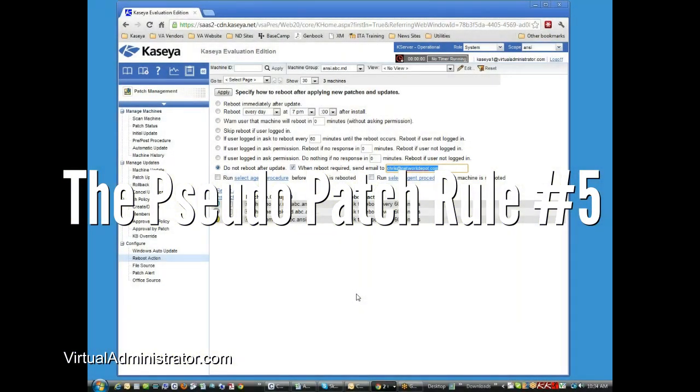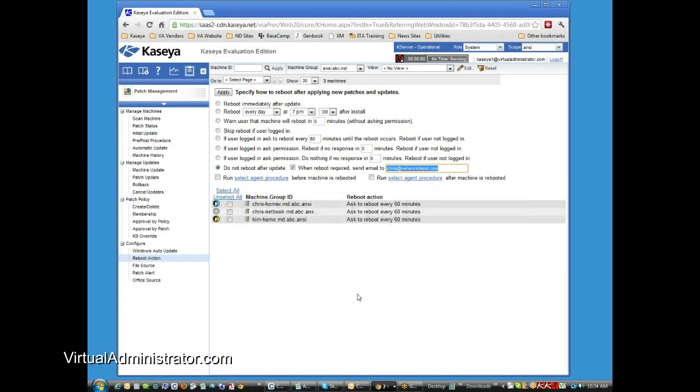So the fifth rule of patch management is something that you'll only need to do if you are on the SAS servers. Any of the SAS servers, you are required to approve your own patches. If you're on the Virtual Administrator hosted servers, we approve these patches for you in 99% of the cases unless you request to have control of that.